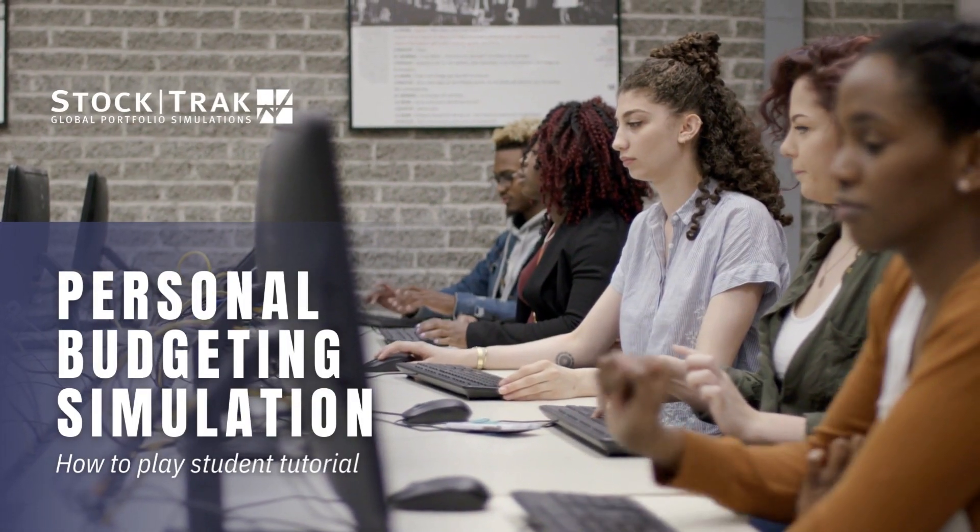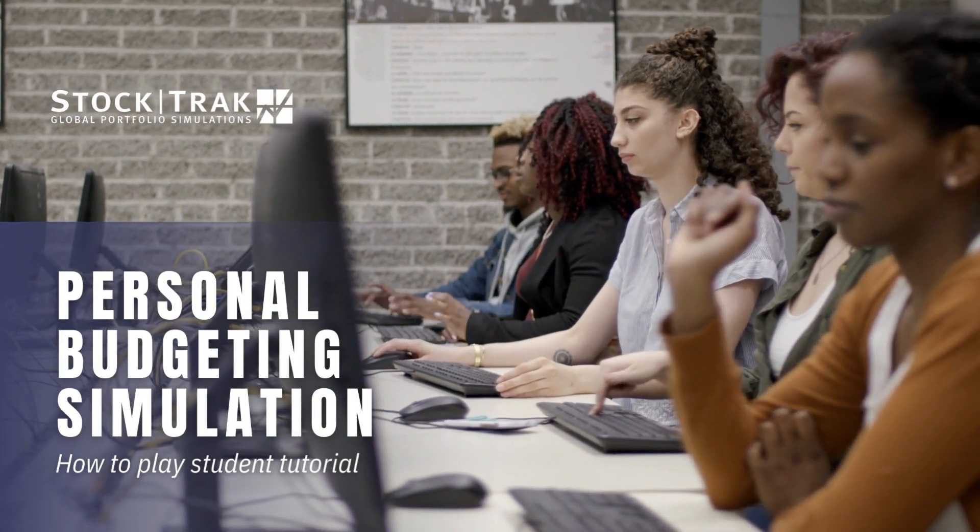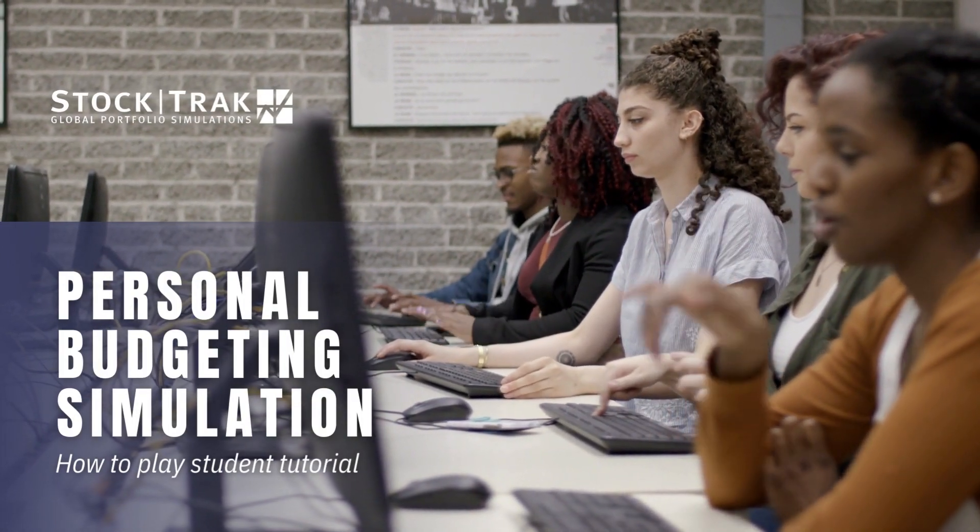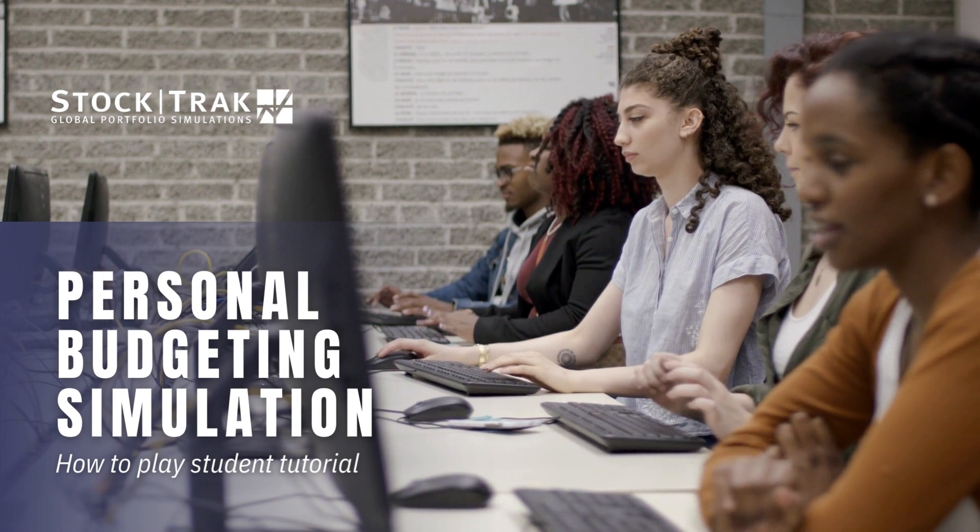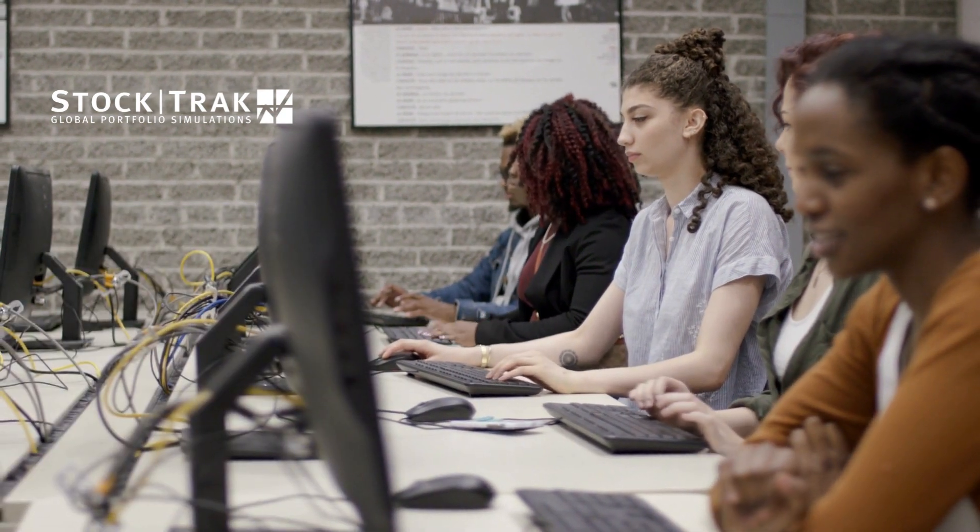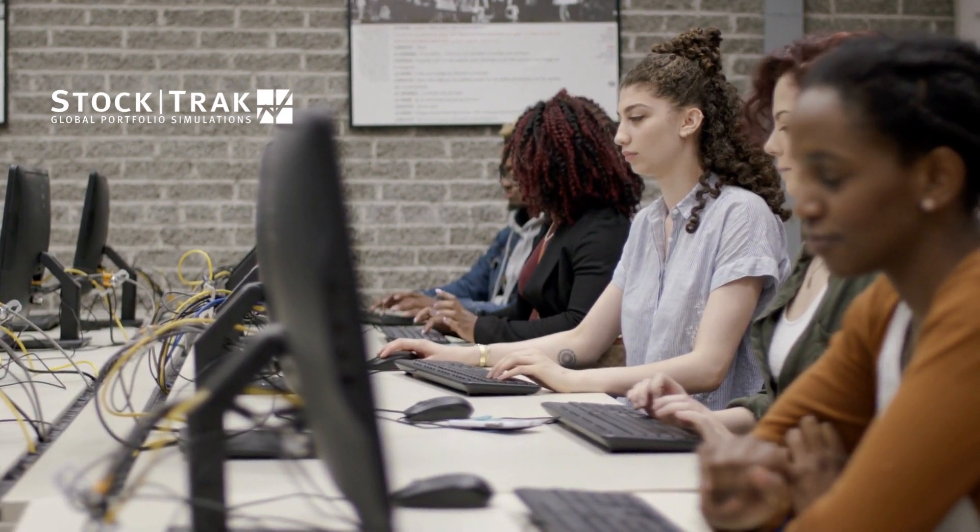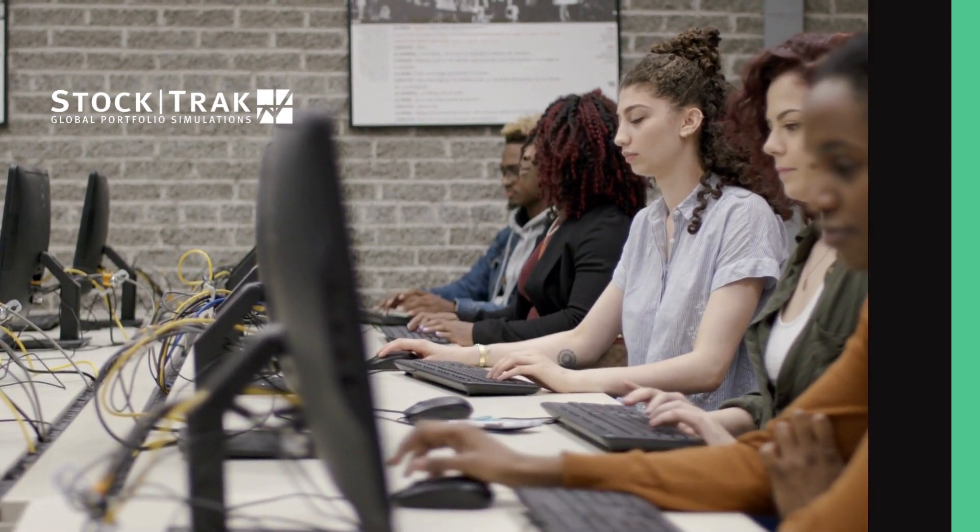If this is your first time using the budget game in your class, this video will walk you through the basics of playing the game. Let's get started.